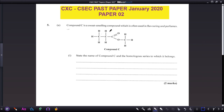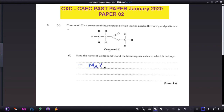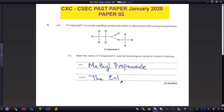Hi everyone and welcome back to another video. Today's past paper is taken from January 2020 Paper 2. Compound C is a sweet-smelling compound which is often used in flavoring and perfumes. The name of compound C is methyl propanoate, and the homologous series that it belongs to is the esters.